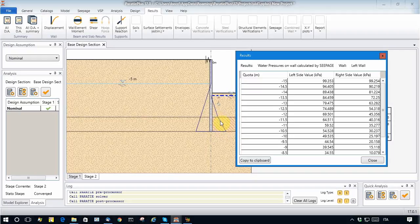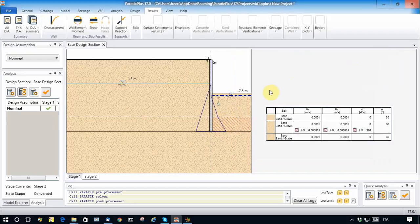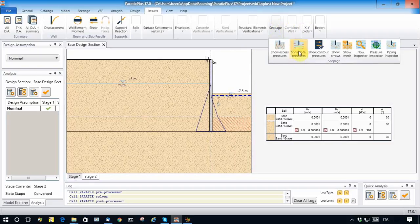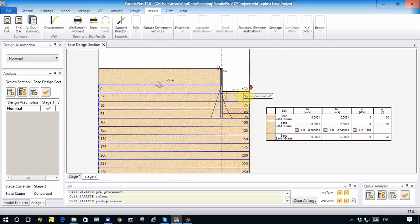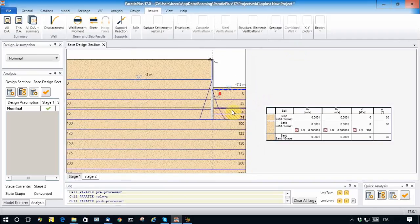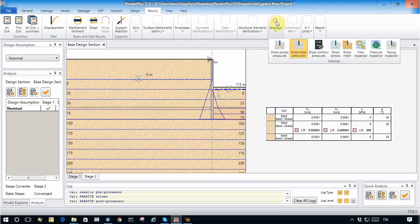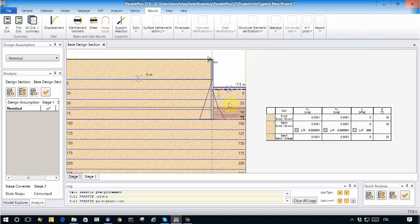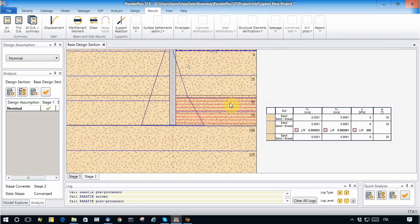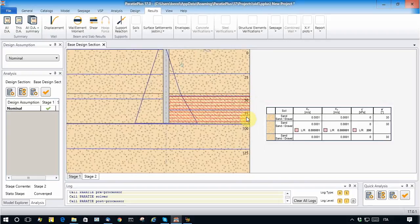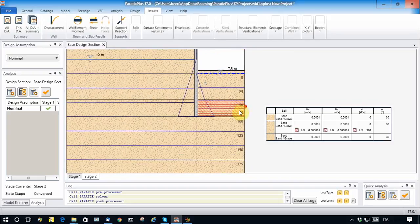This can be appreciated by looking at the water pressures: they are essentially hydrostatic in the surrounding soil outside the soil plug. The excess flow pressures, which are essentially related to head loss, are concentrated — the isocurves are essentially concentrated within the soil plug zone.